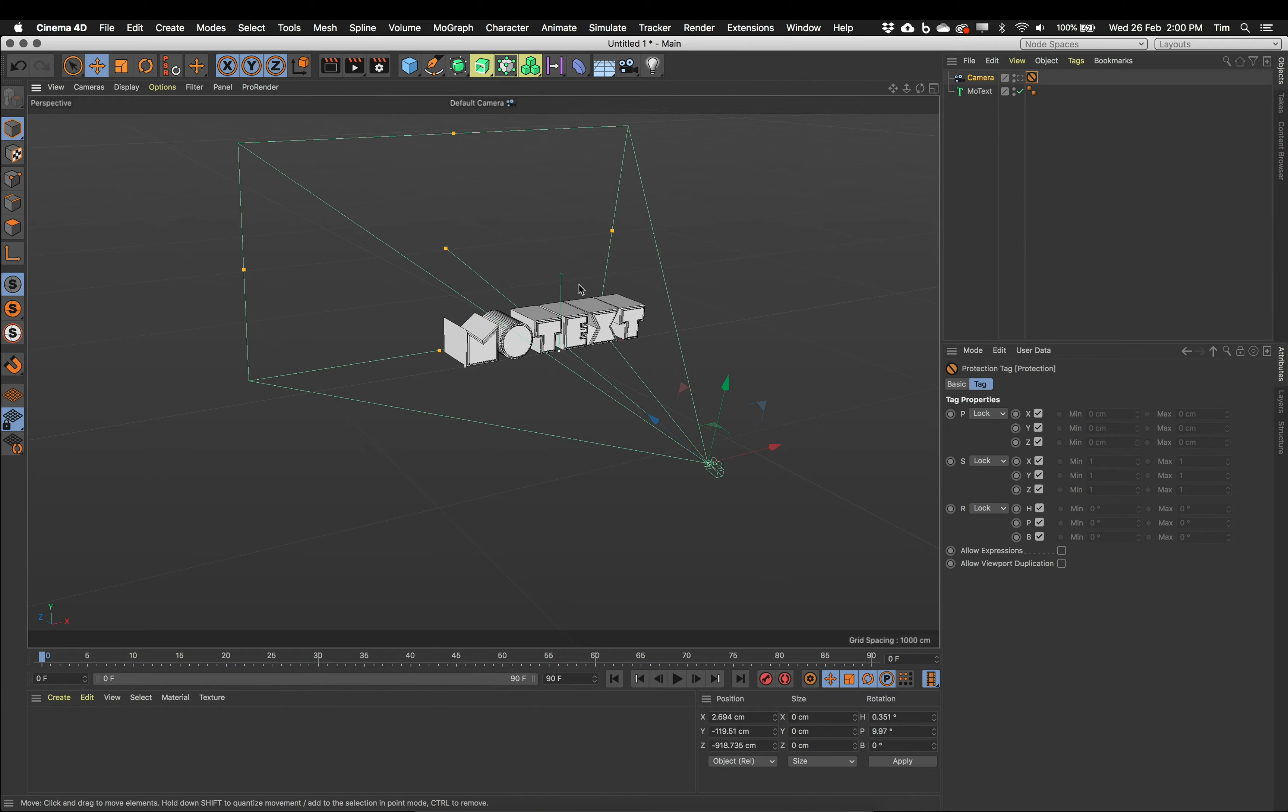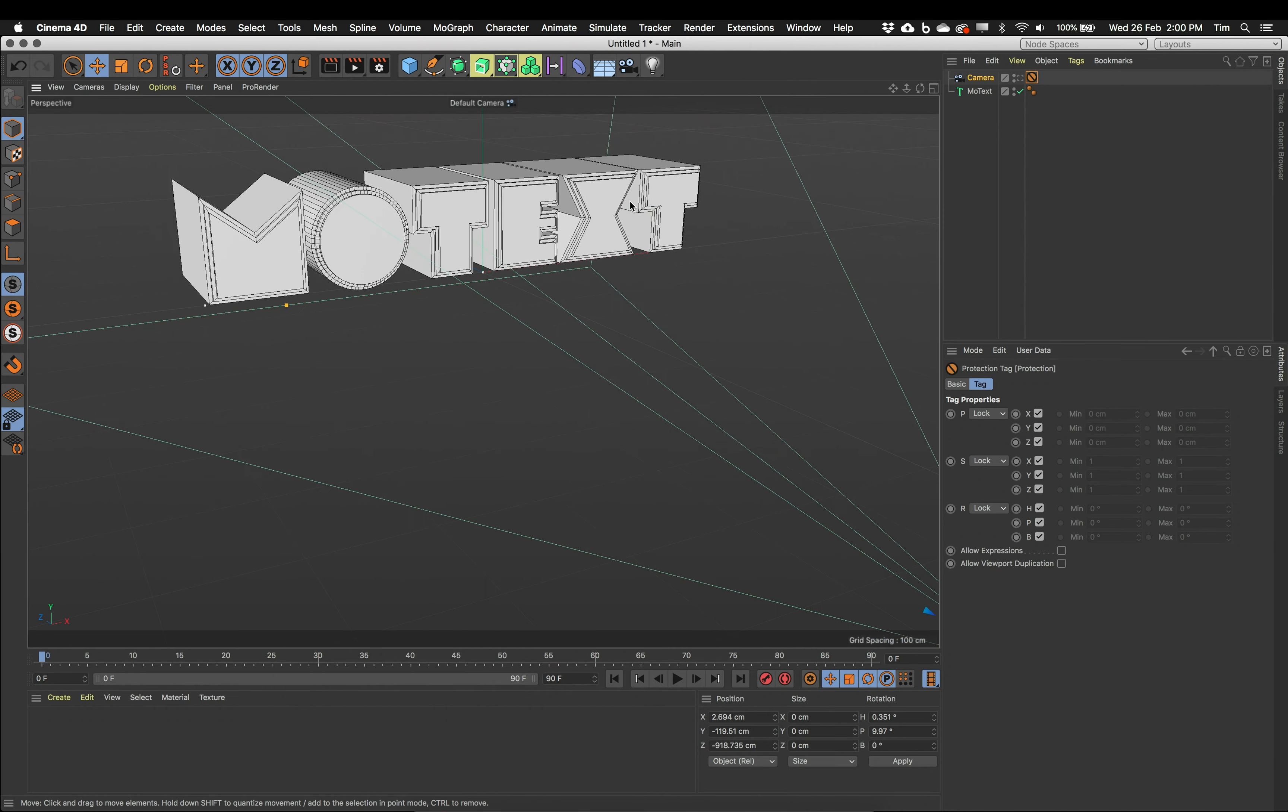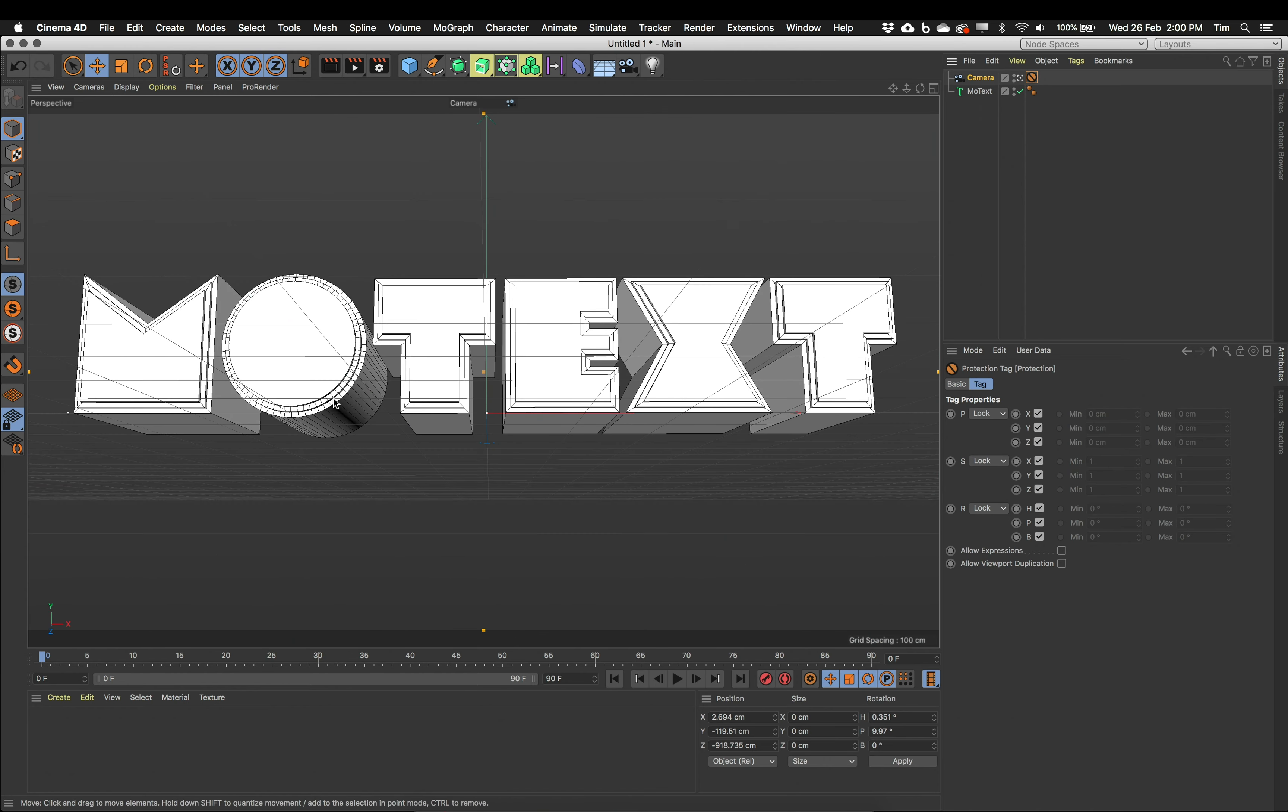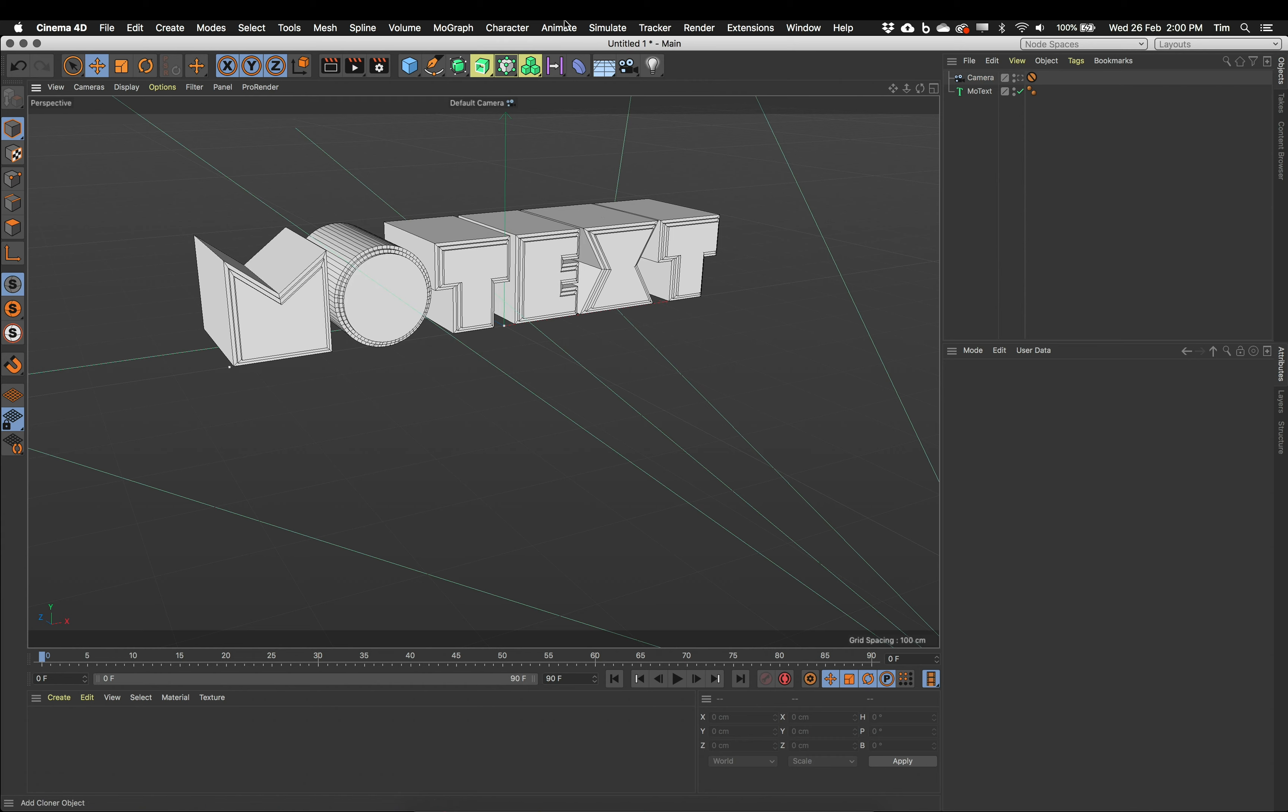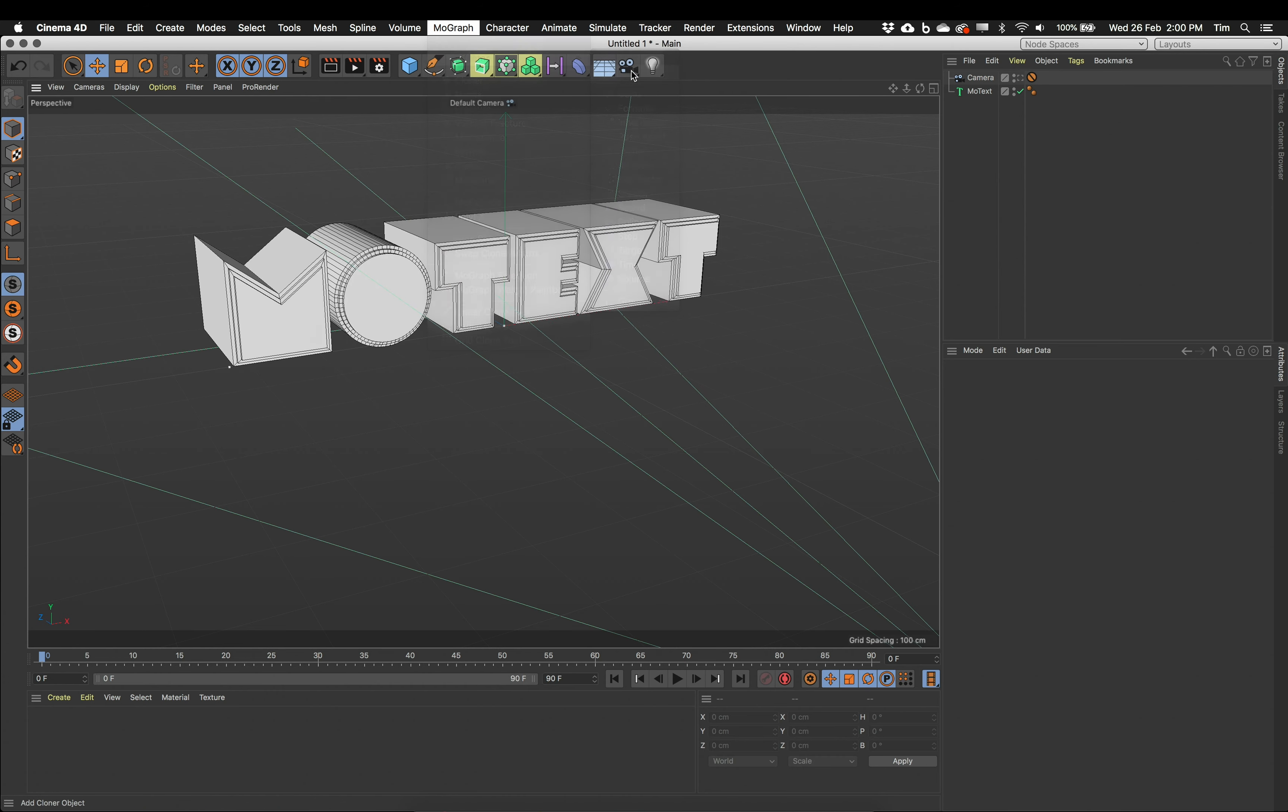Okay back to the MoGraph. So here's my MoText. I want to use an effector. The effector is going to push my text around. It might scale or rotate it. And it's the thing that controls the animation movement. For my animation I want this text to come upwards into the shot. So I'm going to make a plane effector. So MoGraph, Effectors, Plane.